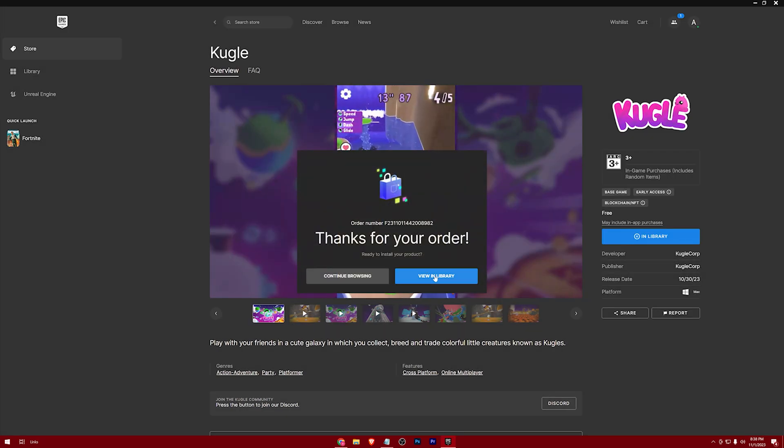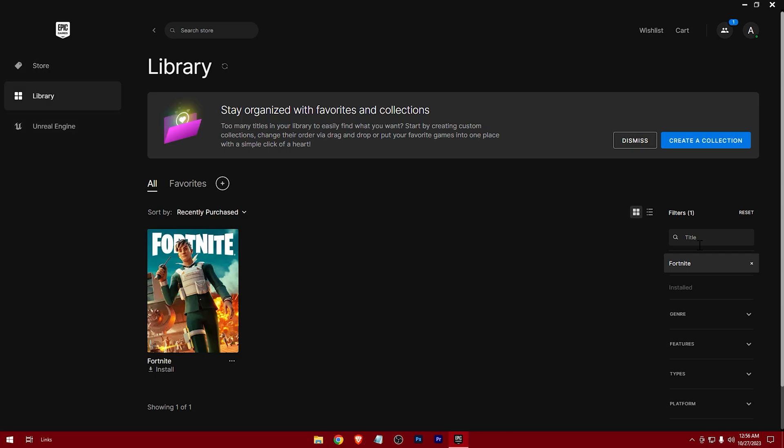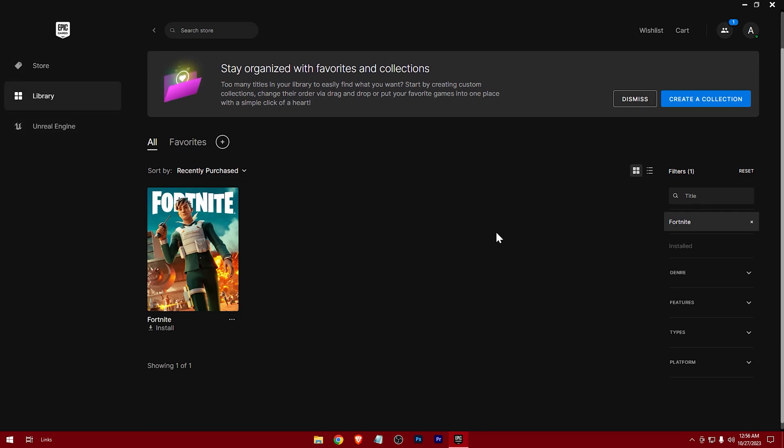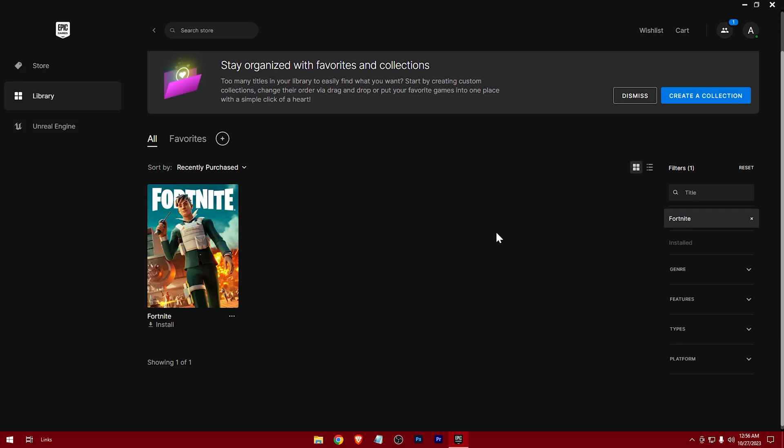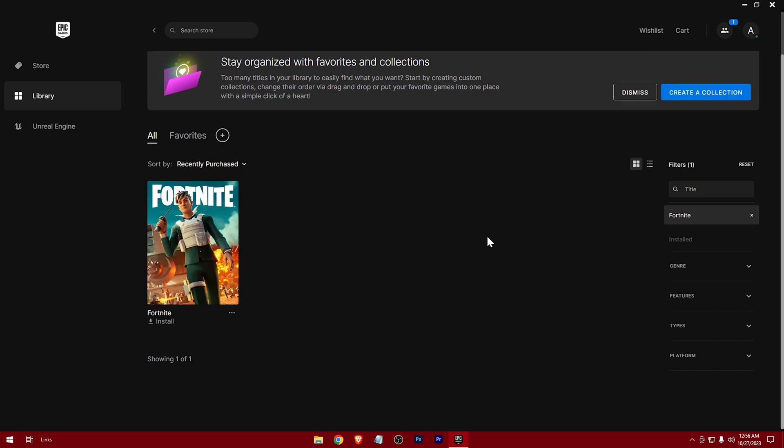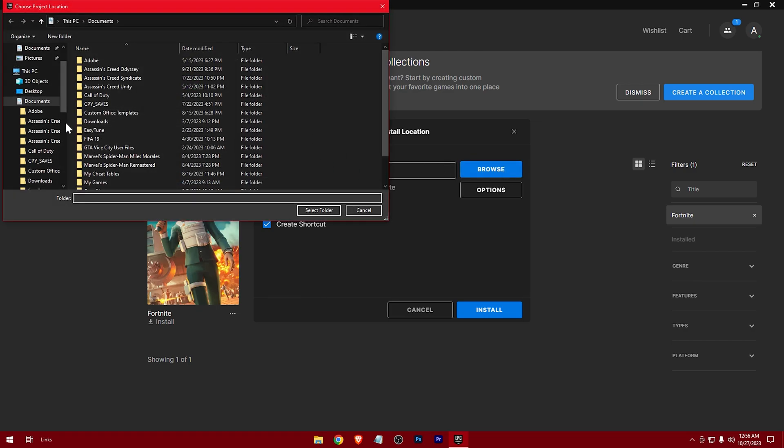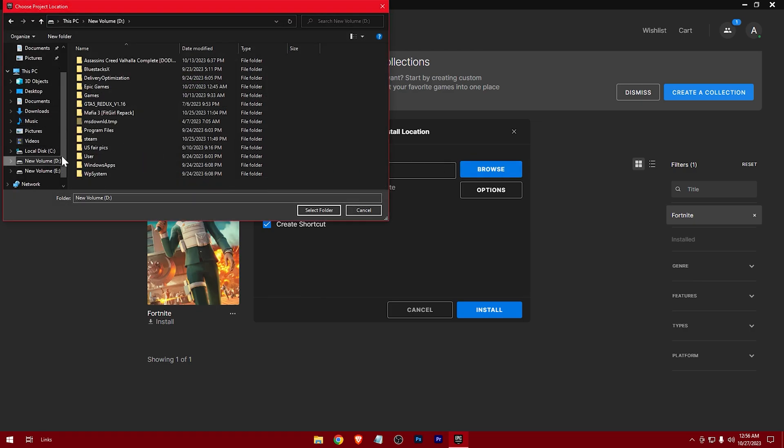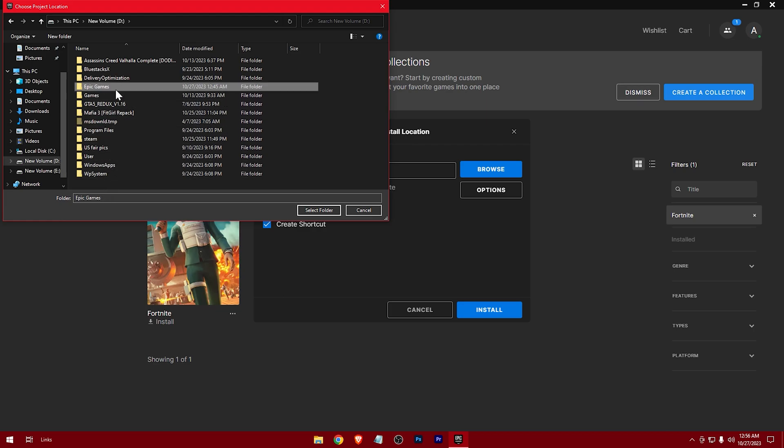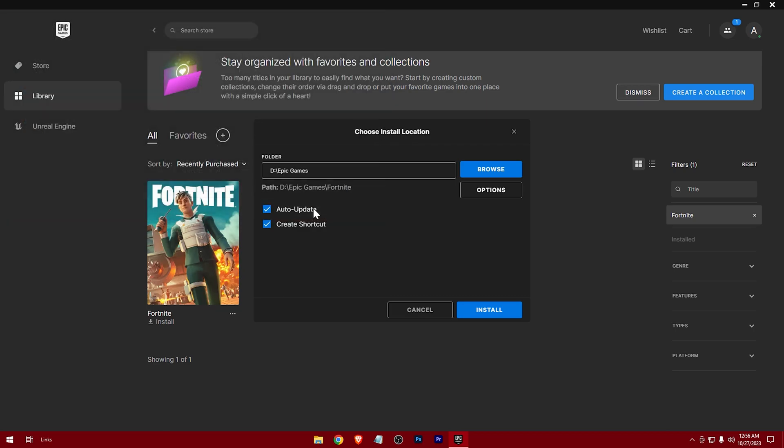And in your library again, hit install. Select a location where you want to install it. It will need around 40 gigabytes of space. Hit install again.